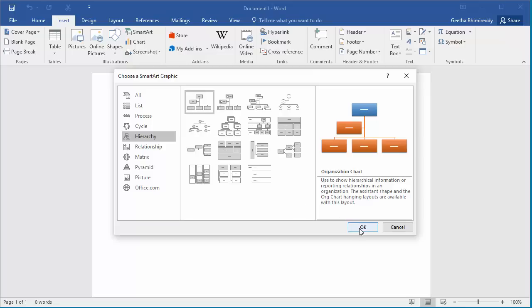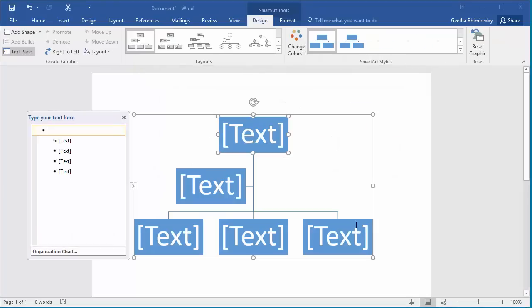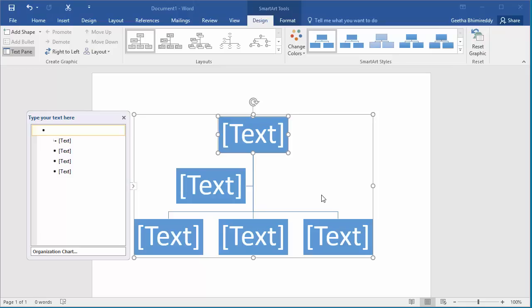The selected layout is added to the document with dummy text. You can see a text pane on the left side of the diagram. You can add text to different boxes in the diagram in this pane.